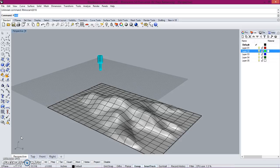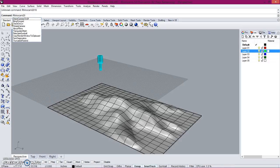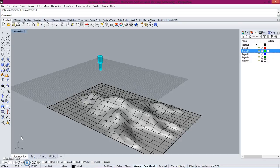First step, in the command bar, type RhinoCam 2016.